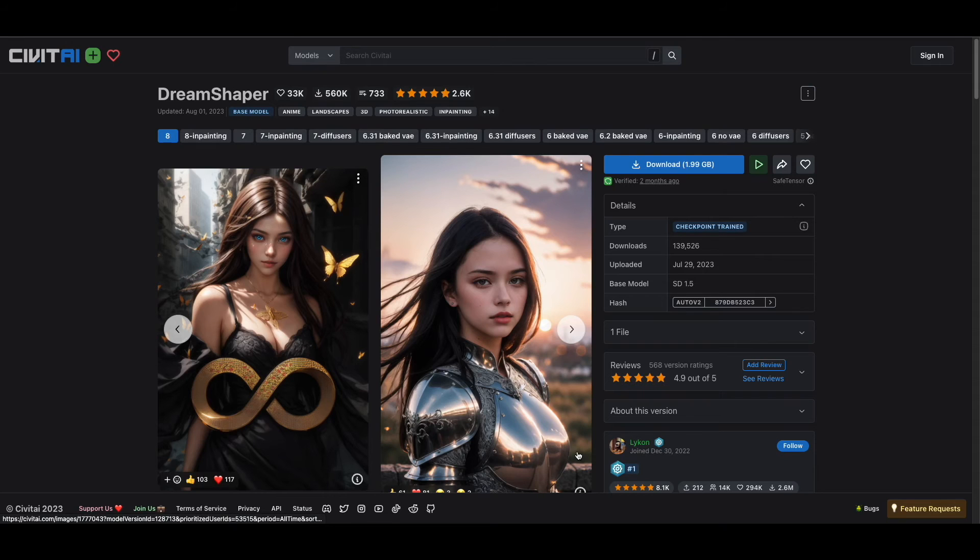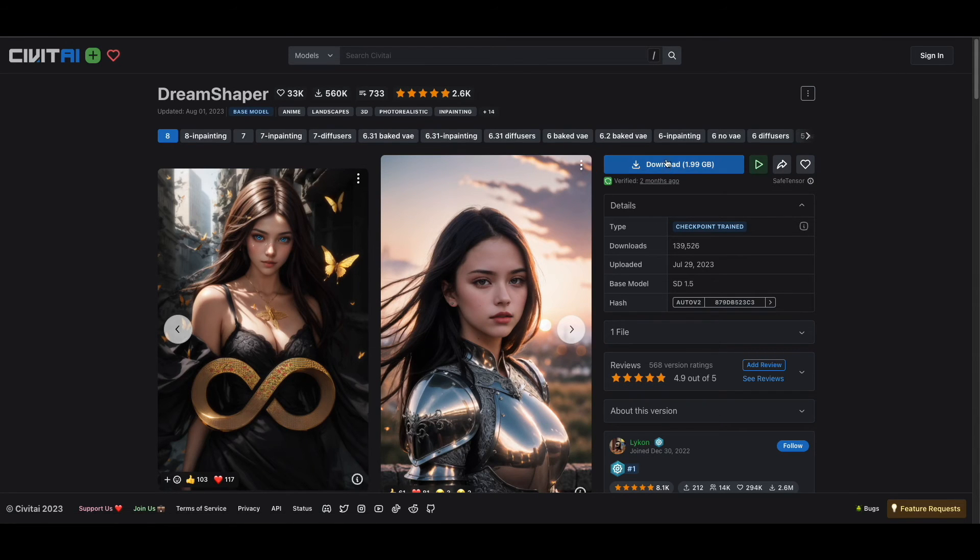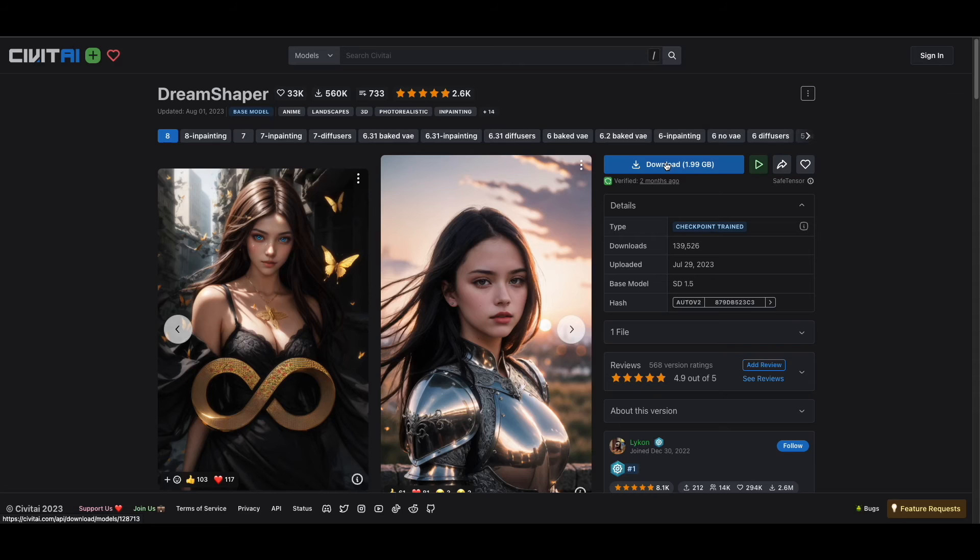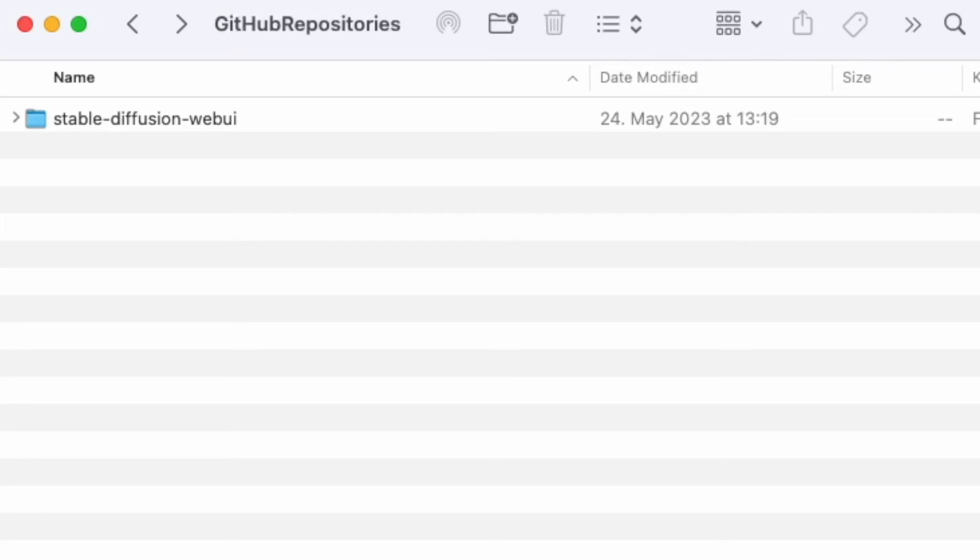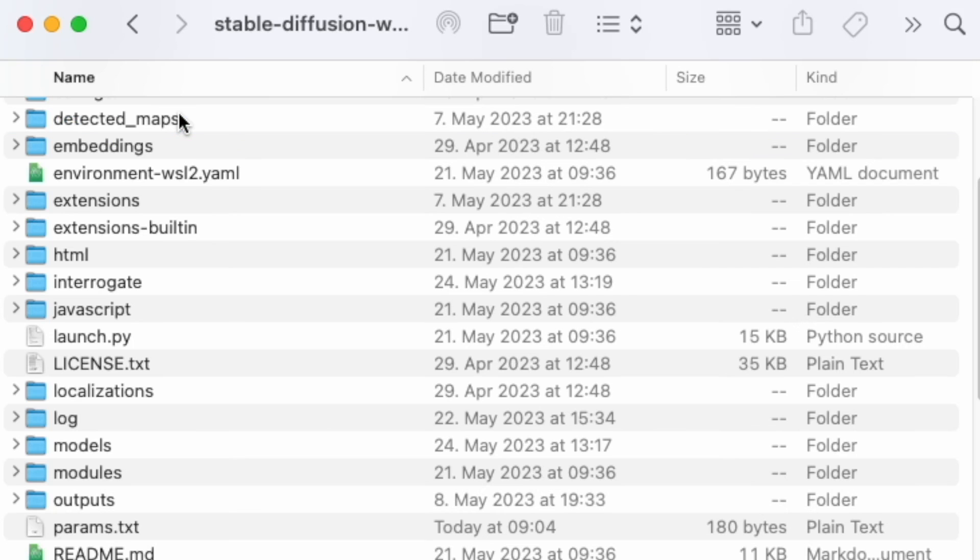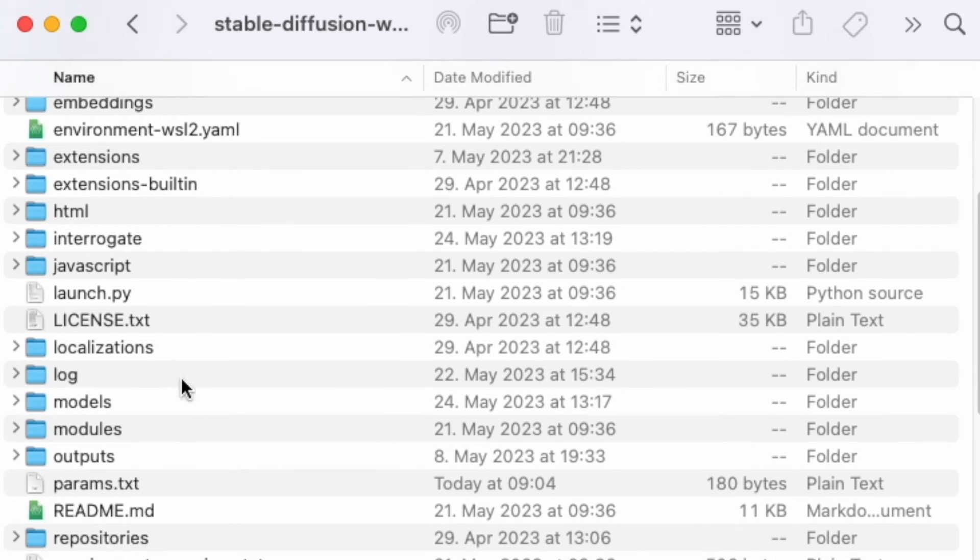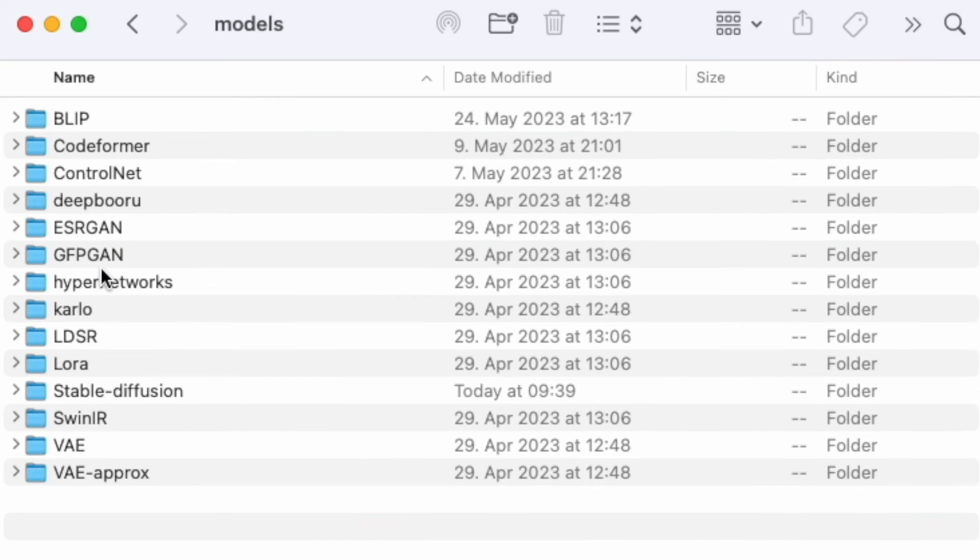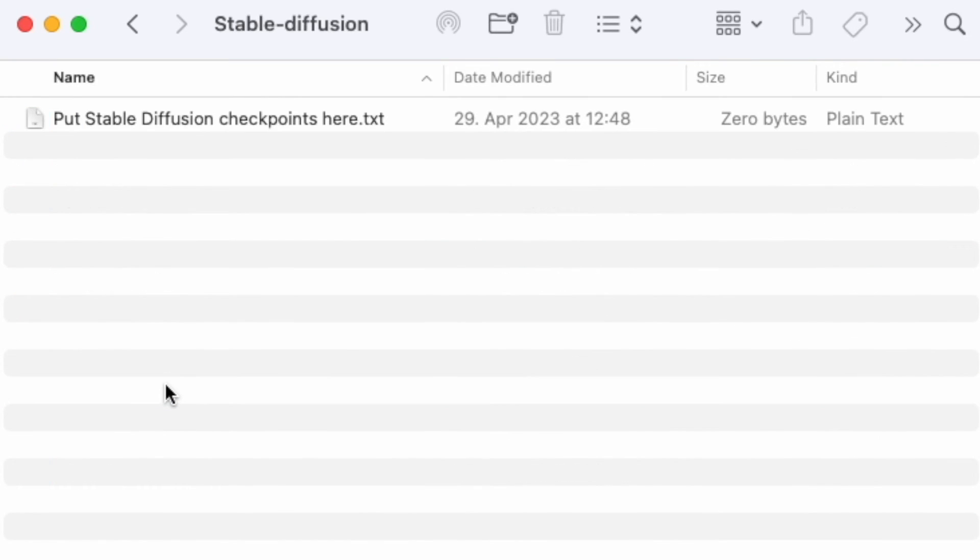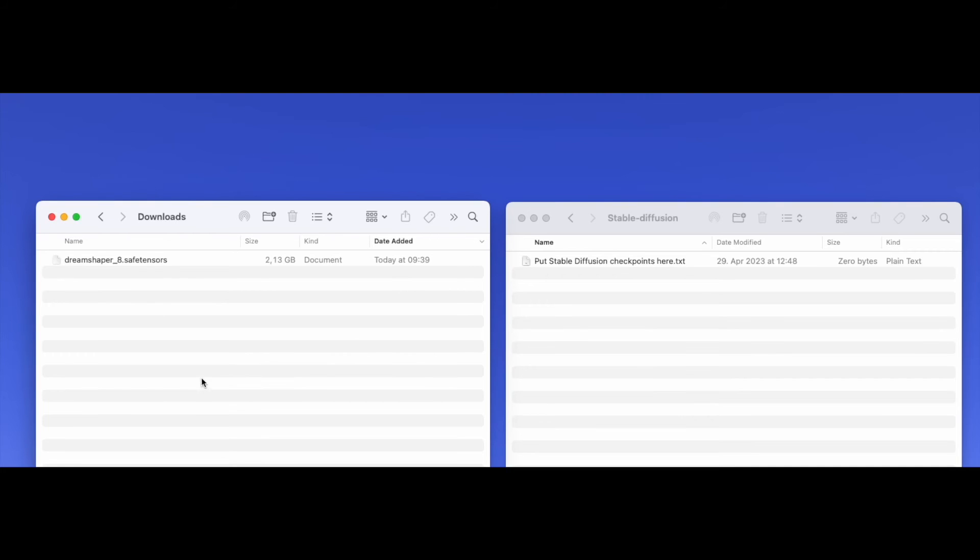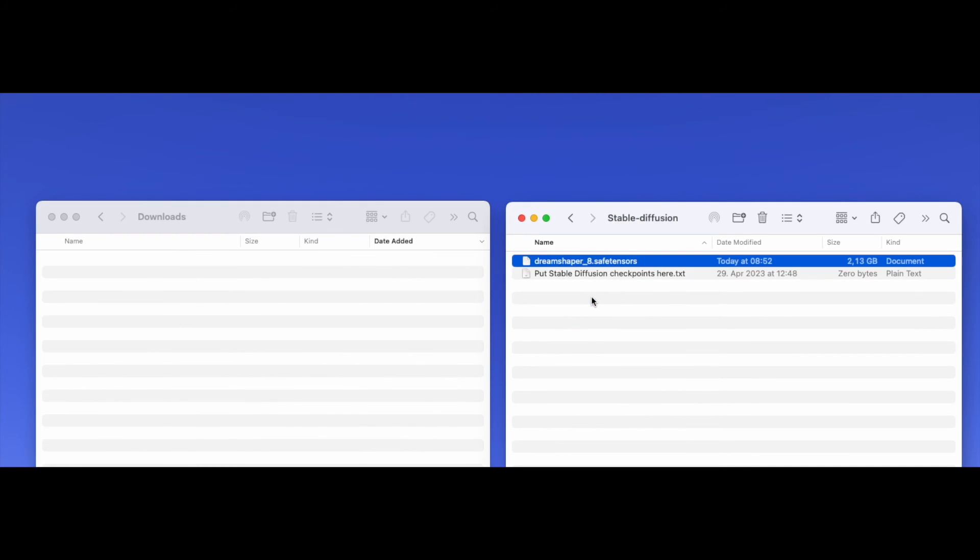Let's download this one here called Dream Shaper. Once it's downloaded, you need to place the model in a specific folder inside the Stable Diffusion Web UI application. You will need to go to your Finder under Home, then find the cloned GitHub repository called Stable Diffusion Web UI. In that folder, go to Models, Stable Diffusion where you will see a text file called Put Stable Diffusion Checkpoints here. This is where you drag and drop your downloaded model. And that's it!